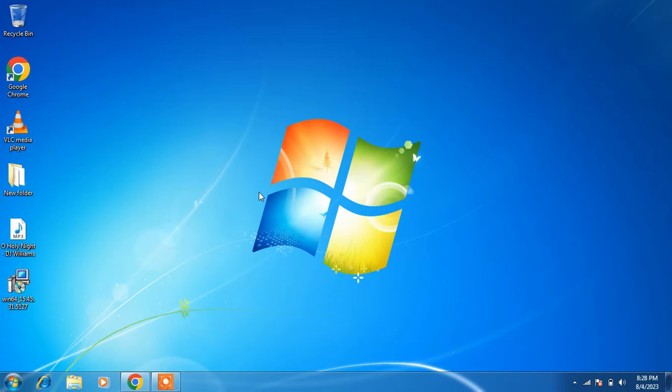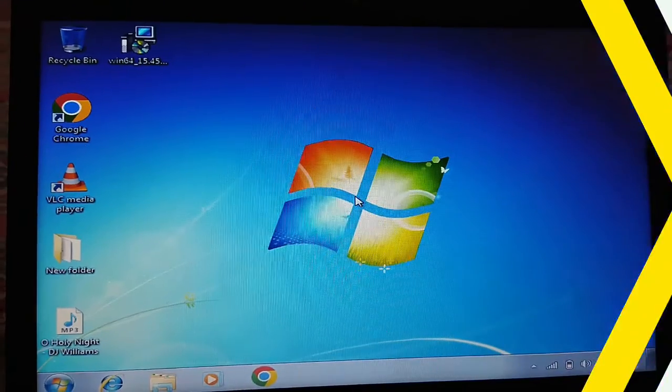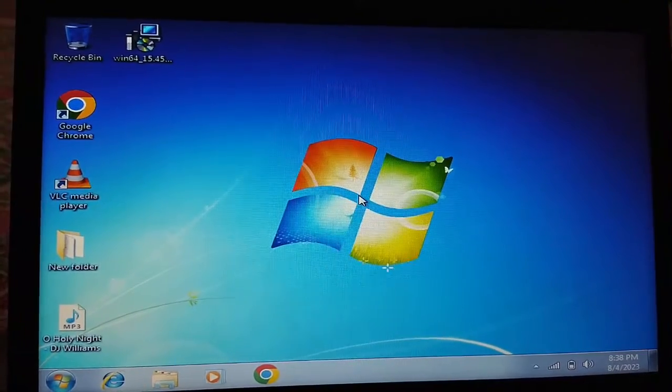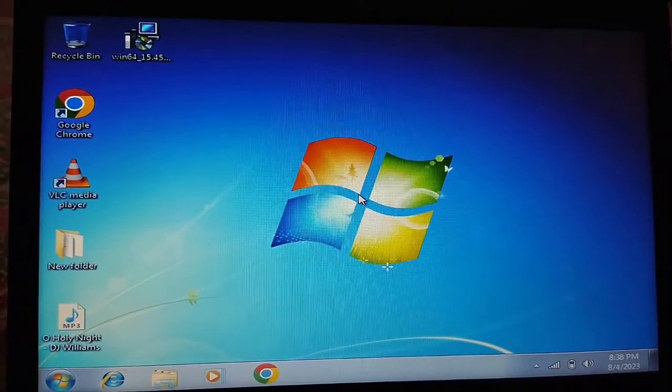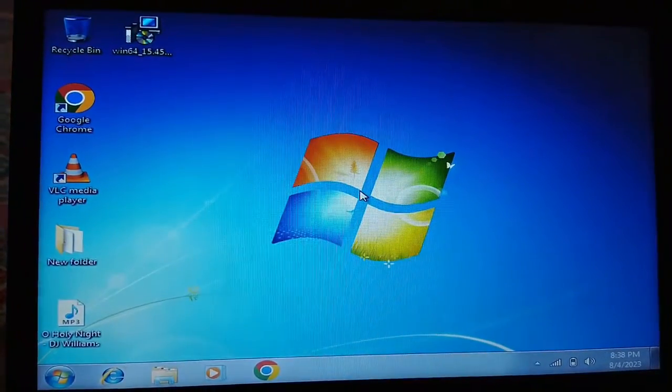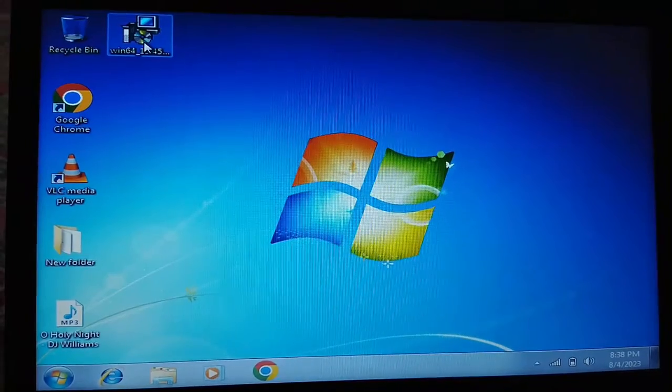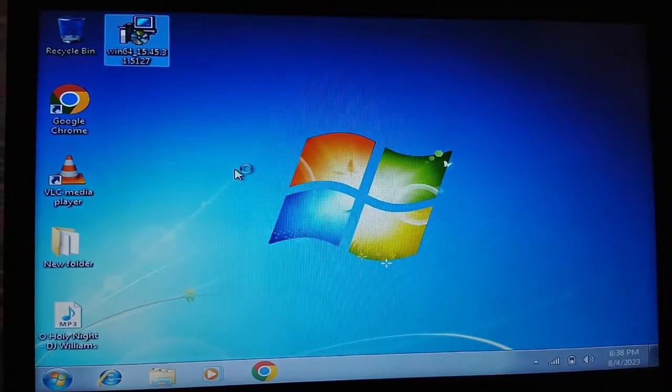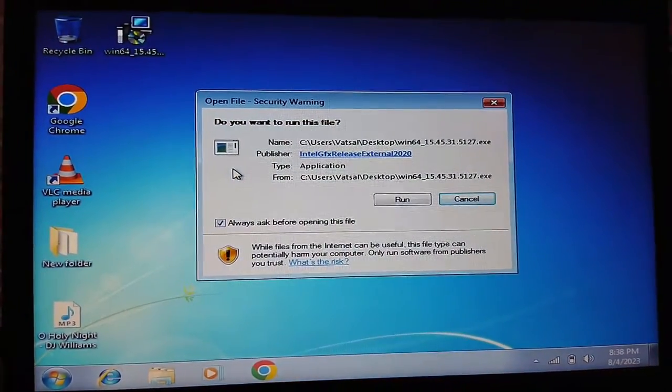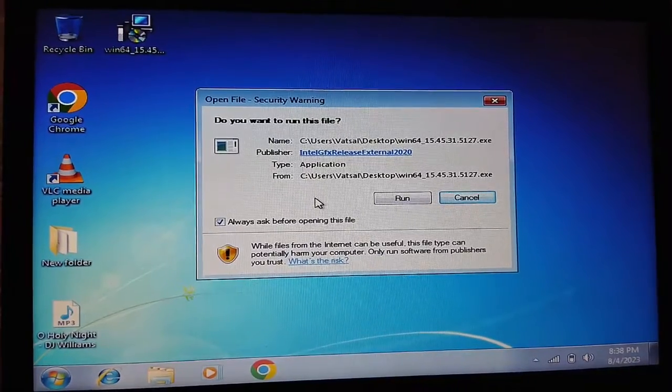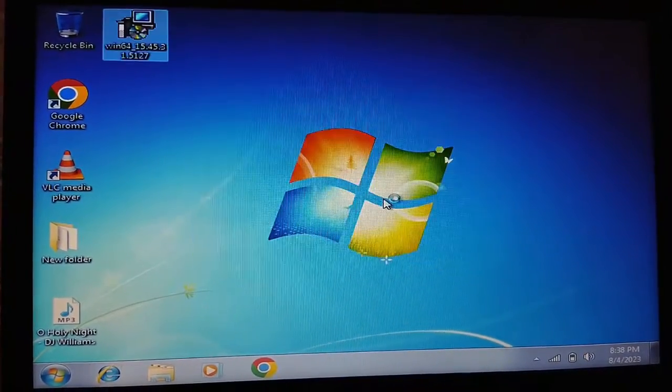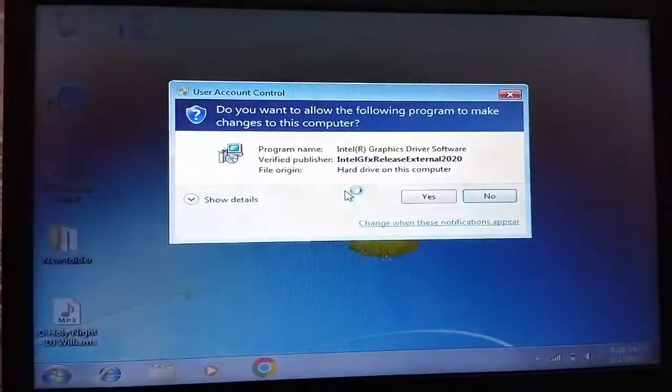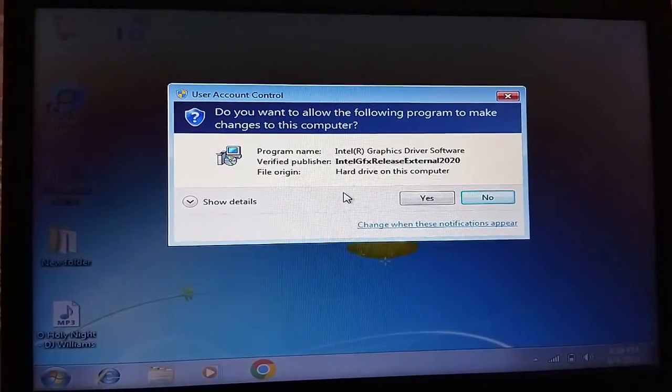We have now downloaded the Intel graphics driver for Windows 7. Now we will install it. Double-click on the graphics driver, click on the Run button, and click Yes.